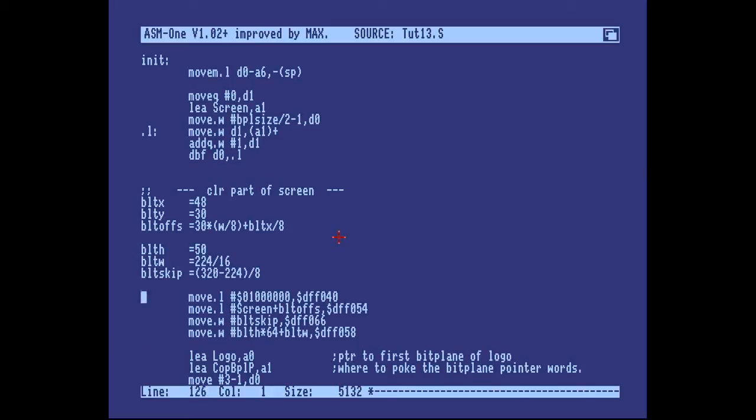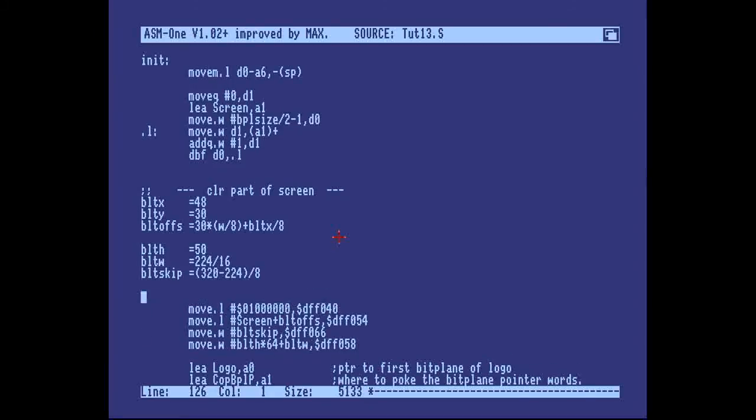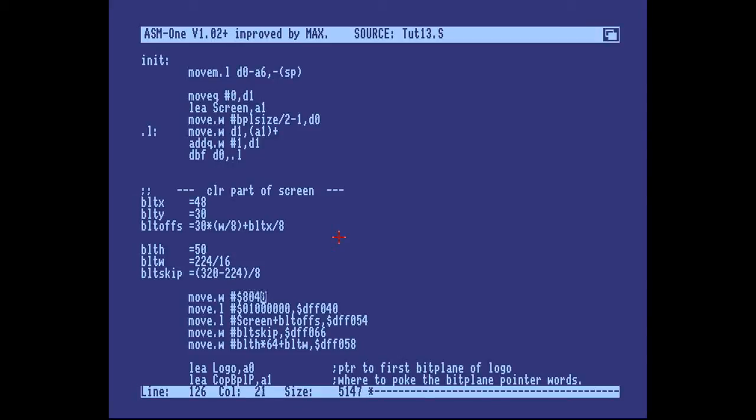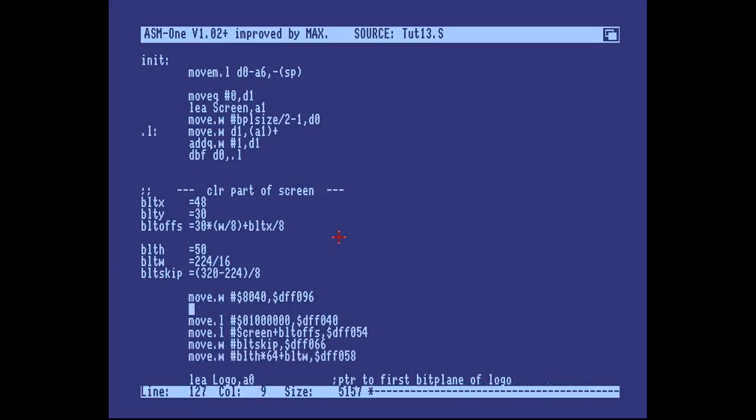One thing that you need to do only once at the start of your demo is to enable blitter DMA. Because after all, even though the operating system likely has it turned on, it could have been turned off by some other process. Or maybe if you're making a demo that's loaded by a track loader, it's cleared the blitter DMA for some reason. So the way to do that is to set bit six in DMA con. You know, the register that controls the blitter, sprite, copper, etc. DMA channels. And you only need to do this once.